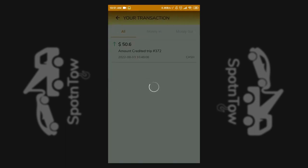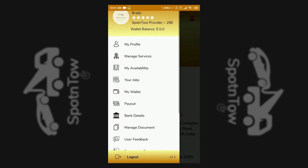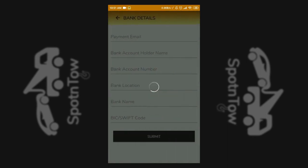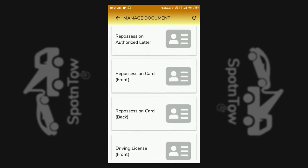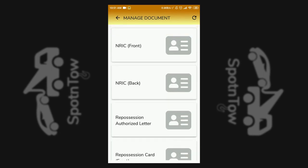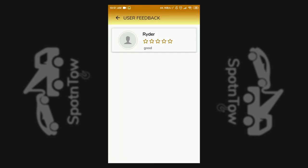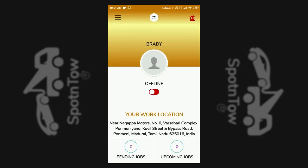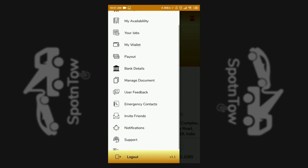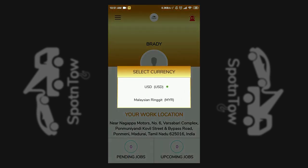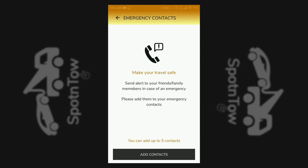Your transactions option is used to view earnings through money in and money out. The bank details option allows entry of the service provider's bank details. Manage documents allows verification of service provider documents. User feedback shows the feedback history. The currency option helps set the accepted payment currency type, and the emergency contact option is also seen in the service provider profile menu.